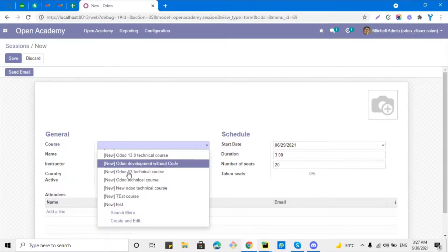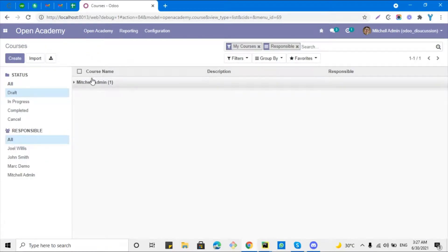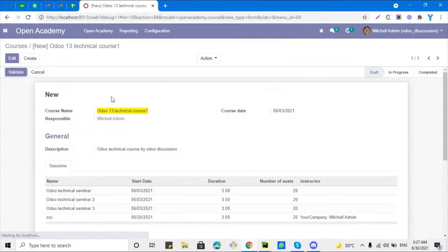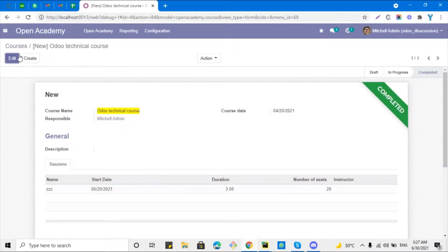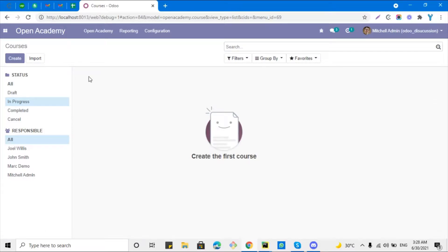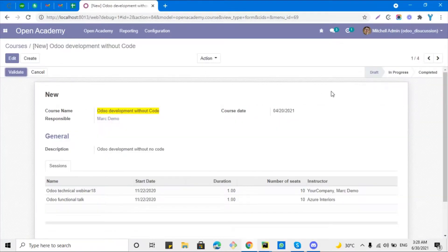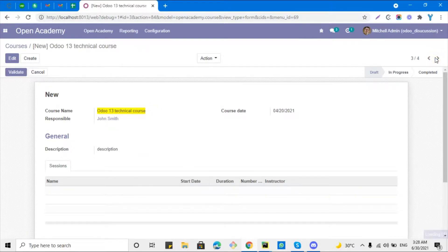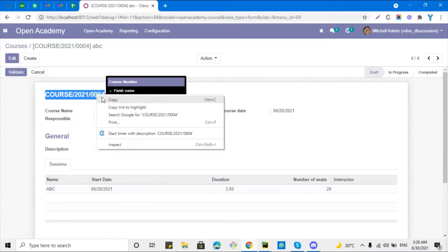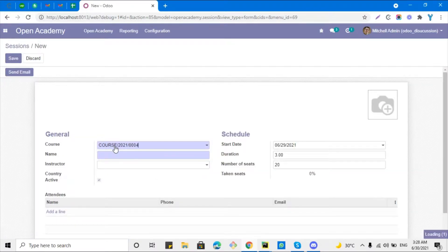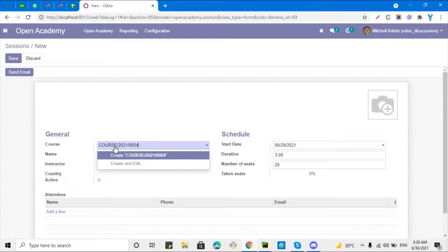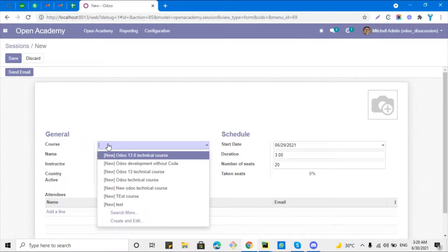But it does not search with the course number. For example, if I go to courses and look for a course with a course number — let me go to the completed one — this is the course number. So let me search with this course number and it will not show any record because it is not searching with the course number. So in this video we are going to add a method so that we can search records by multiple field values.